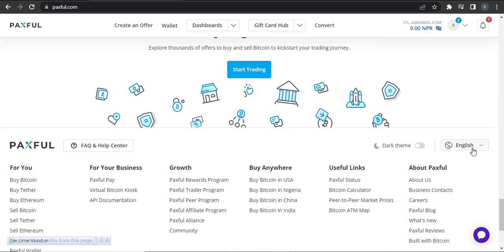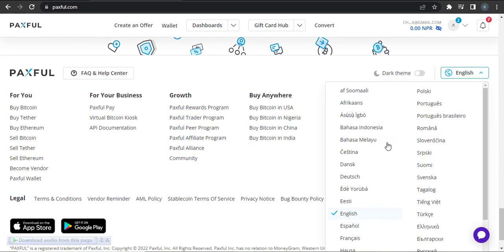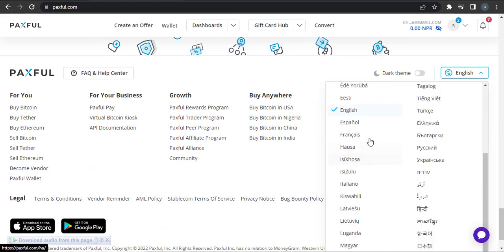The English language is currently selected. To change it, you can simply click on this, and all of the languages available will pop up. Now choose the language that you prefer.